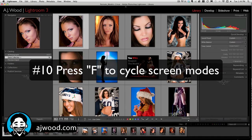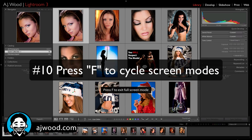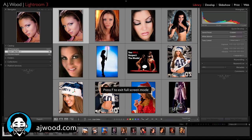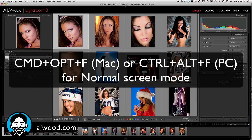Number 10: the F key cycles screen modes inside of Lightroom. If you've ever been caught without your menu bar, it's because you've been pressing the F key. A quick way to get back to normal view is to press Command-Option-F, which would be Control-Alt-F on a PC.